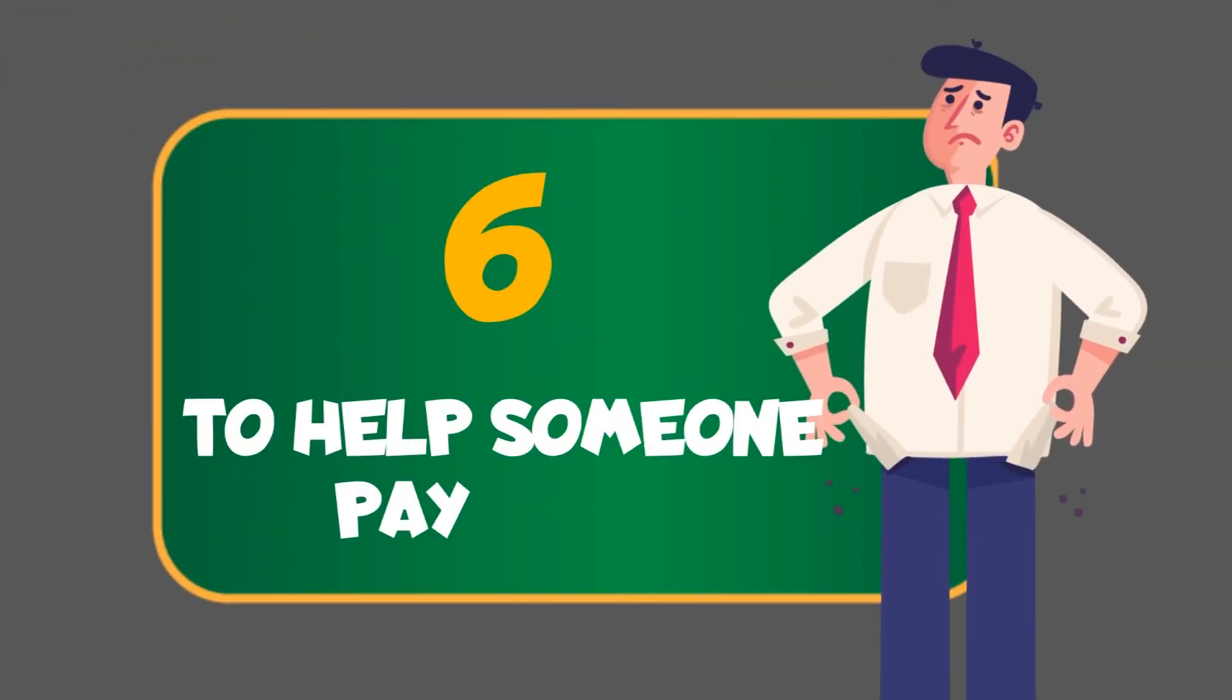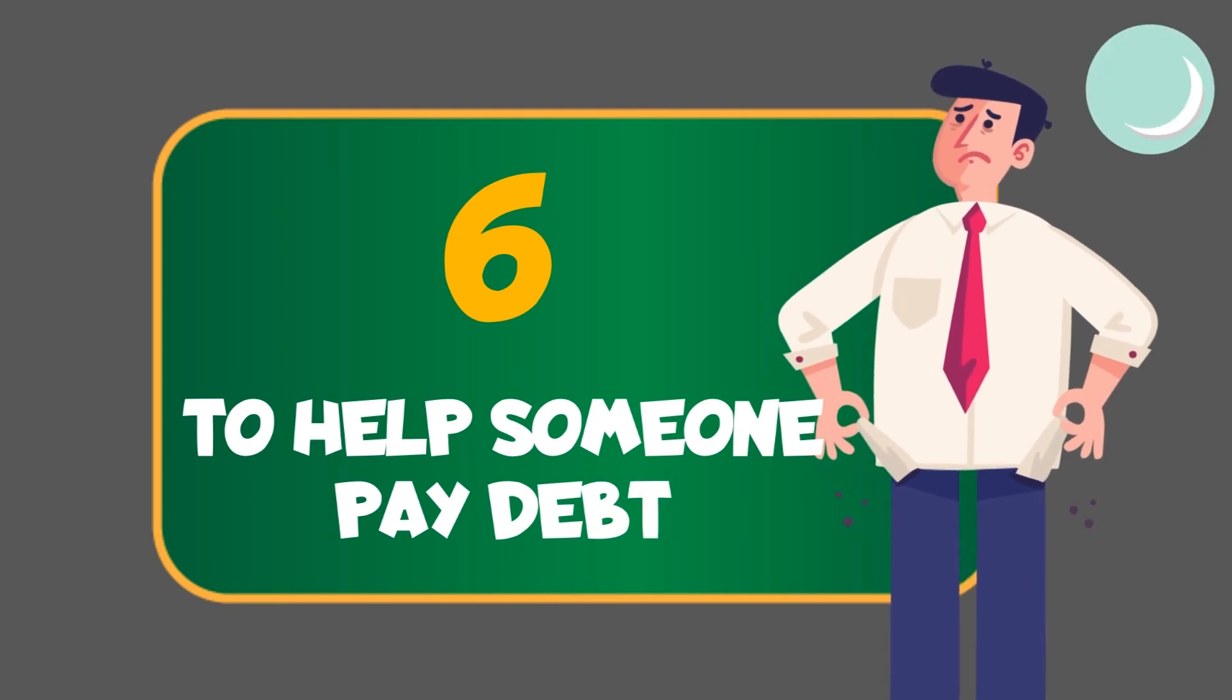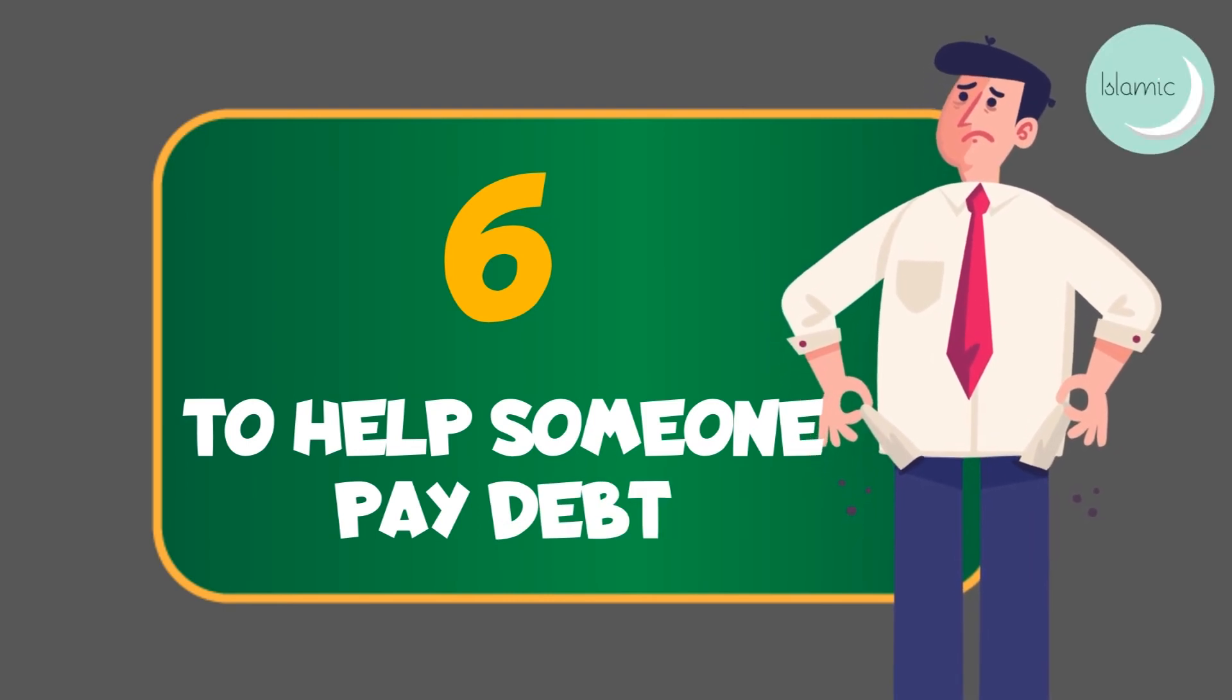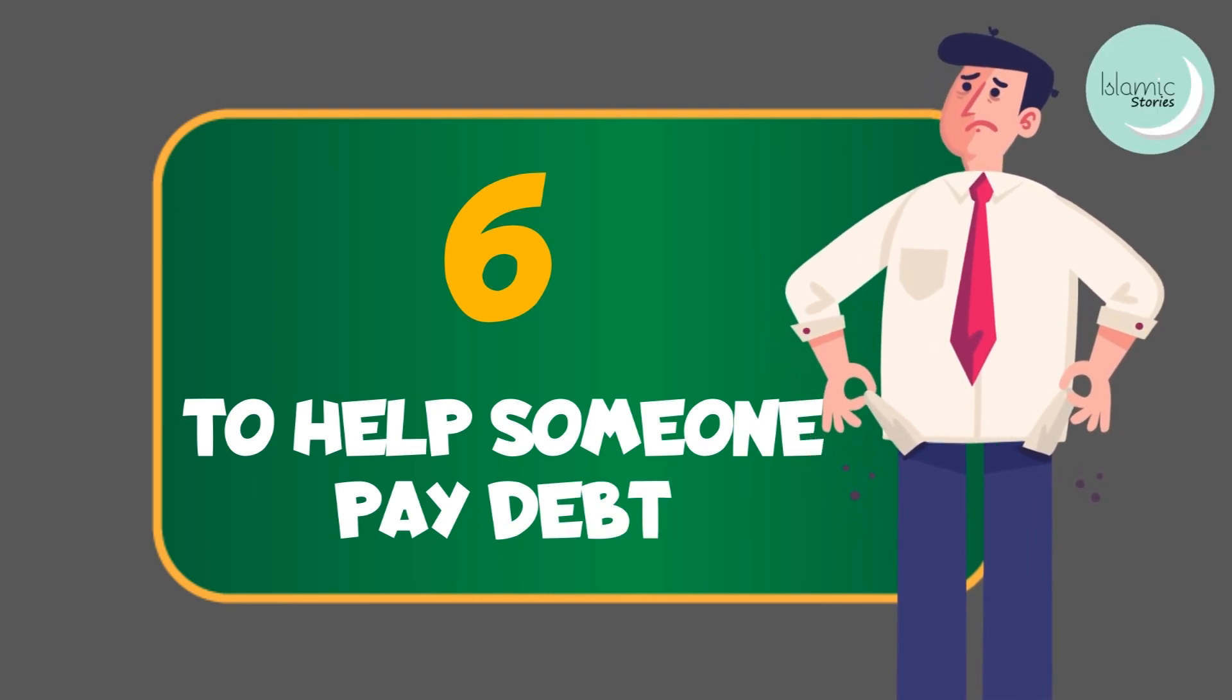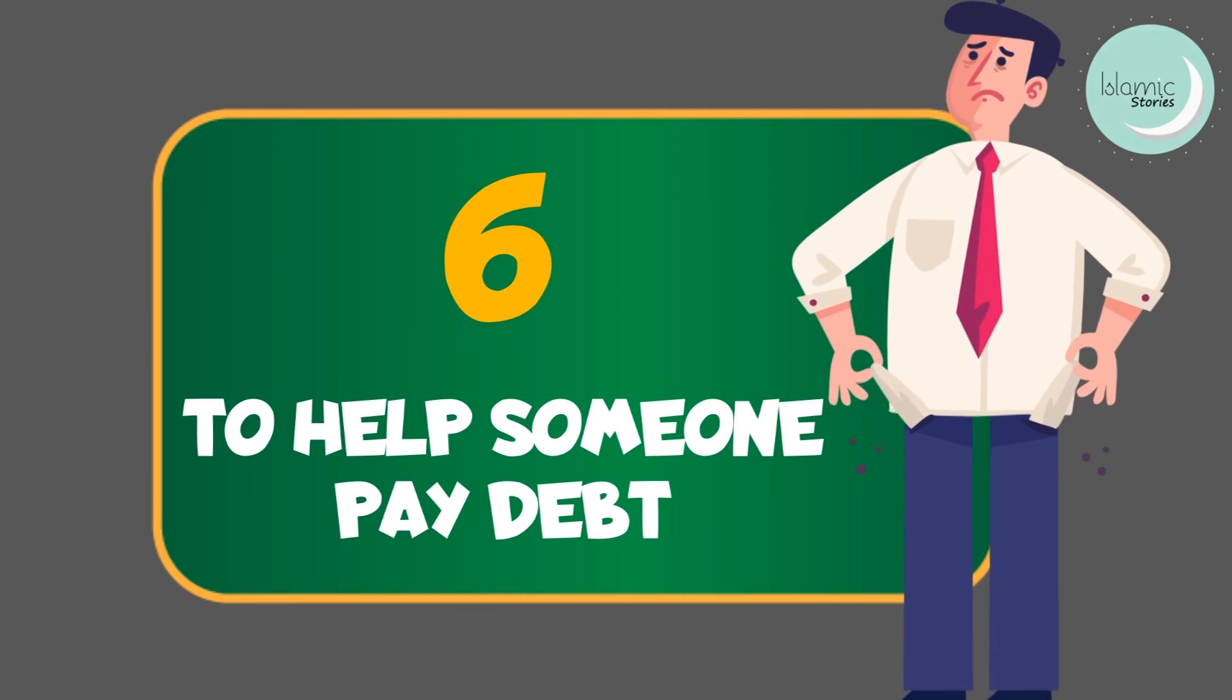6. To help someone pay debt. Those who are in debt and cannot afford to pay it off on their own are also eligible to zakat.